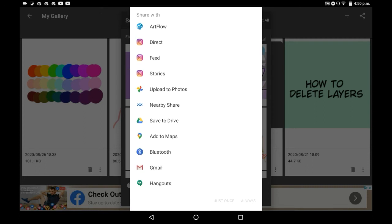Examples are different ways to share it to Instagram, which are direct, feed, or stories. Feed means that you'll post it, direct means that you'll send it to someone on Instagram, and stories is just putting it on your story.